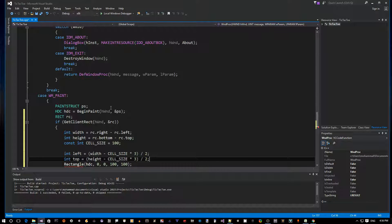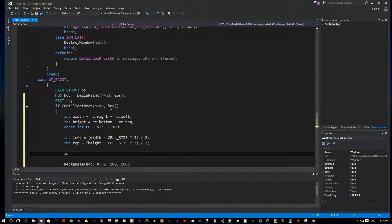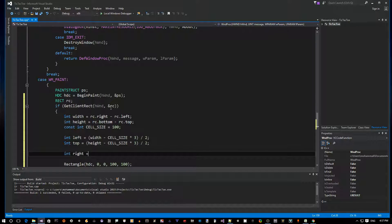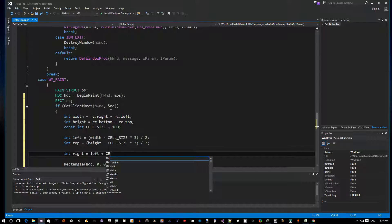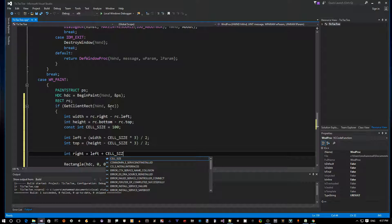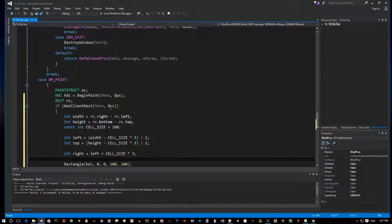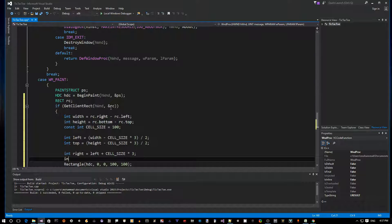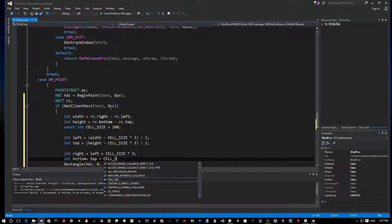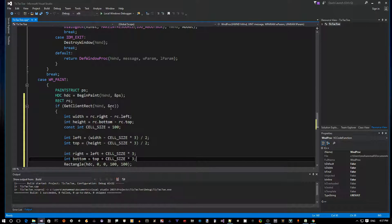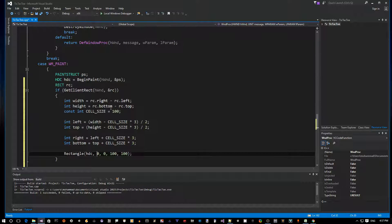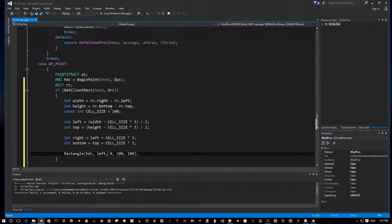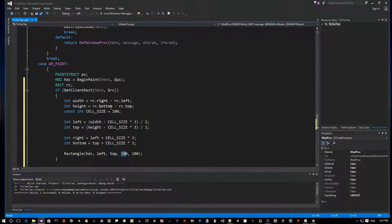Now we've got the bottom right are easier actually. Right equals - we can say left plus cell_size times three, right? And then we say bottom equals top plus cell_size times three. Okay, now all we have to do is to come here and say draw me this rectangle at left, top, and then right, bottom.